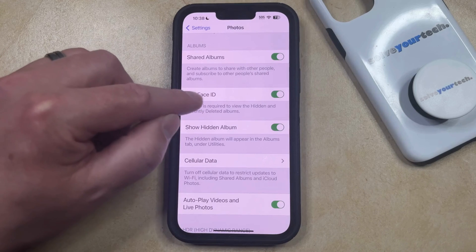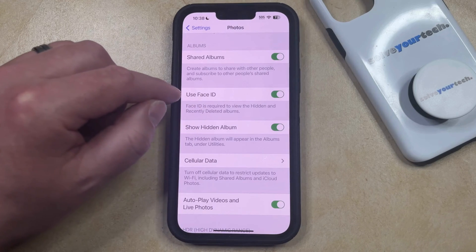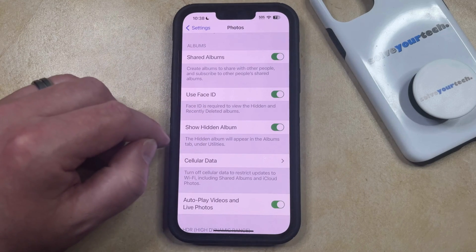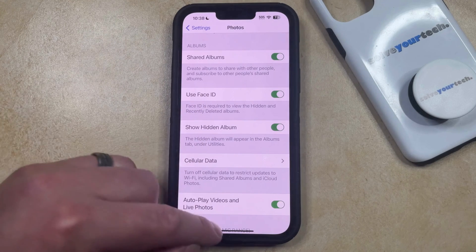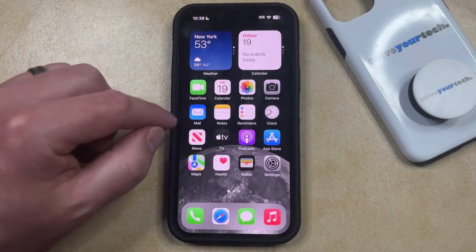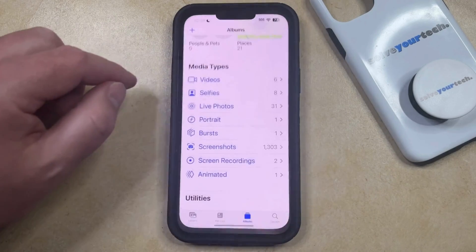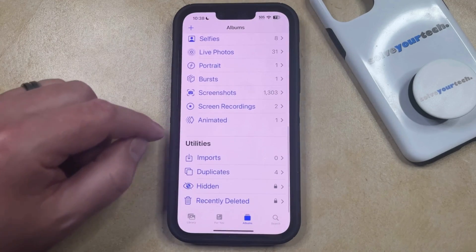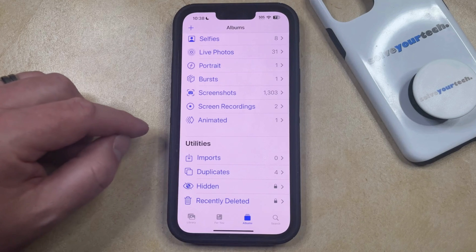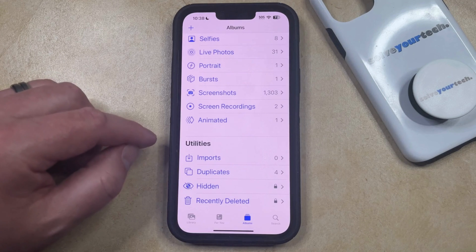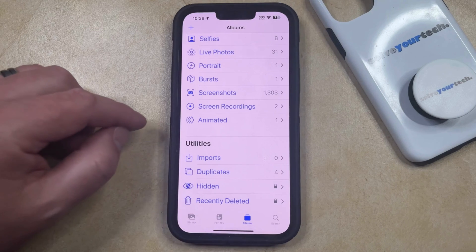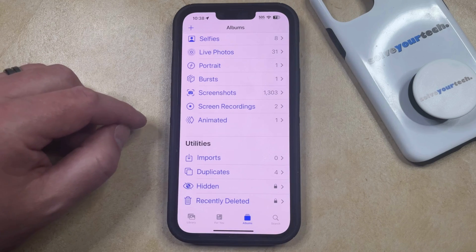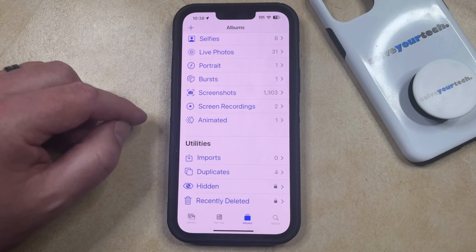So once you've chosen whether or not to turn that on, and once you've enabled the Show Hidden Album option, you can go back to the Photos app. If you scroll down to the Utilities section again, you'll see that the Hidden option is now there, so you can view the pictures and videos that you've previously hidden on your device.